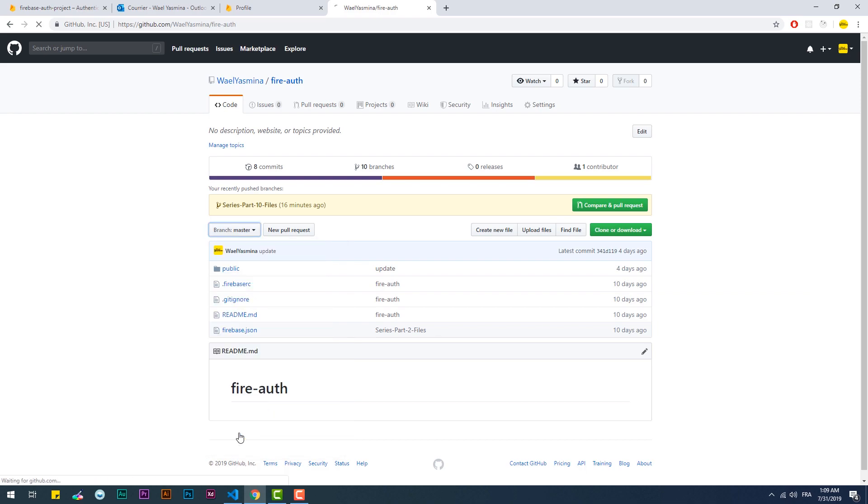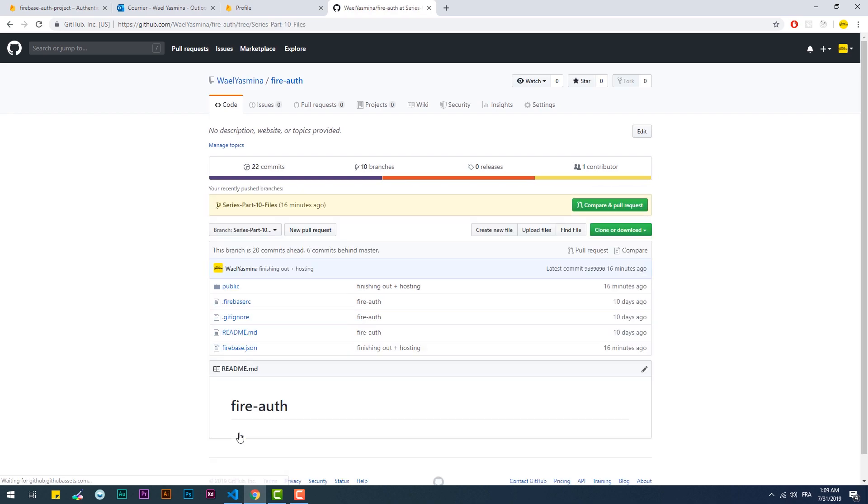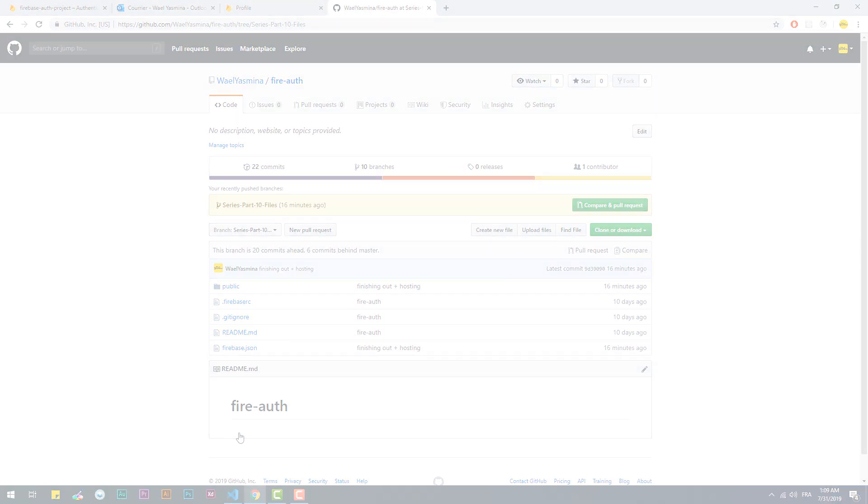Check the description for the project files, and make sure to subscribe and hit the bell notification. See you in the next video.